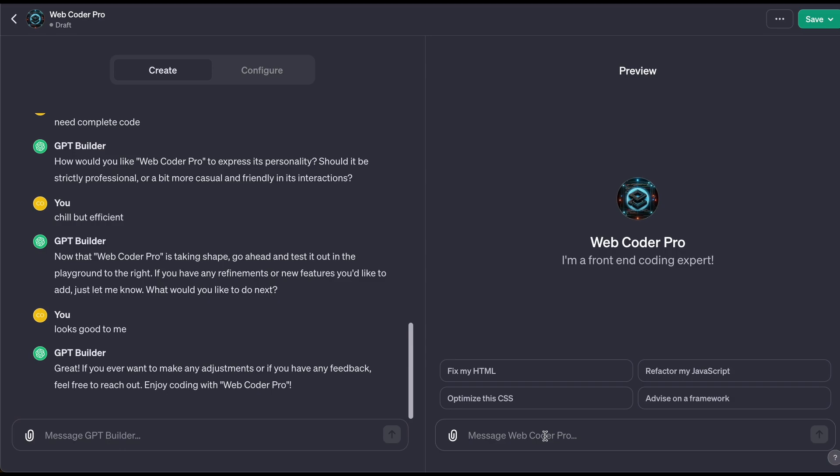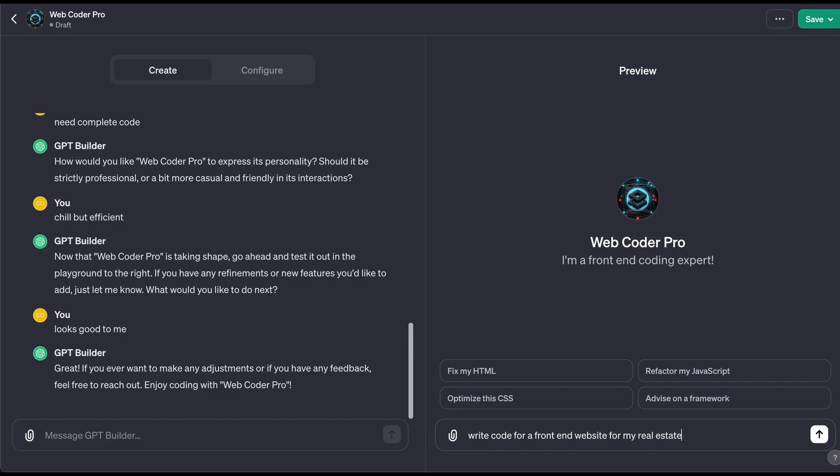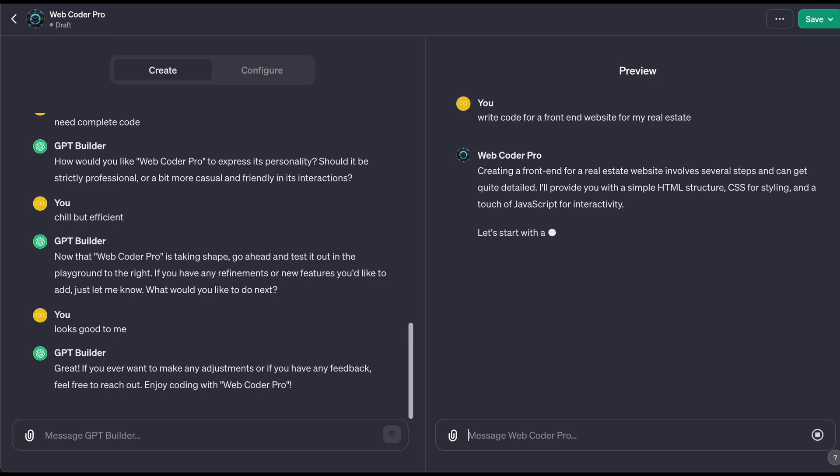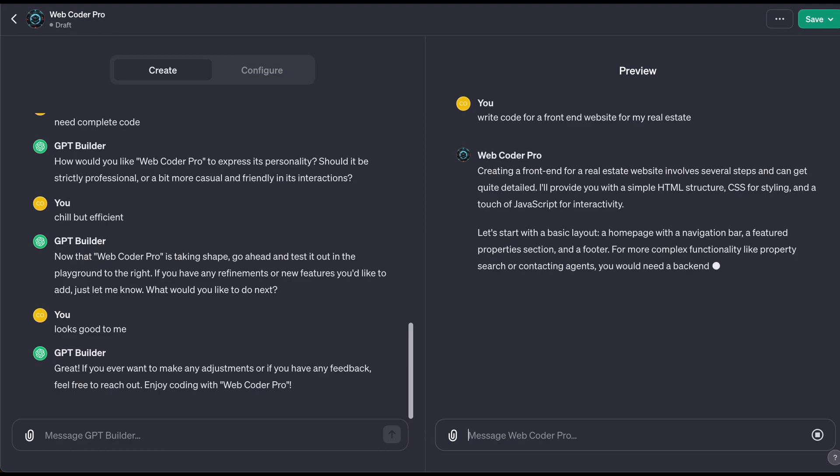So now let's pretend you have a client or let's say you want to put a website, whatever it is. Let's just pretend we have a client and say write code for a front-end website for my, and insert your client industry. So let's make life easy and let's say real estate. And hit enter. I forgot to put client at the end, but a that's the mistake. Let's see if ChatGPT knows what to do.